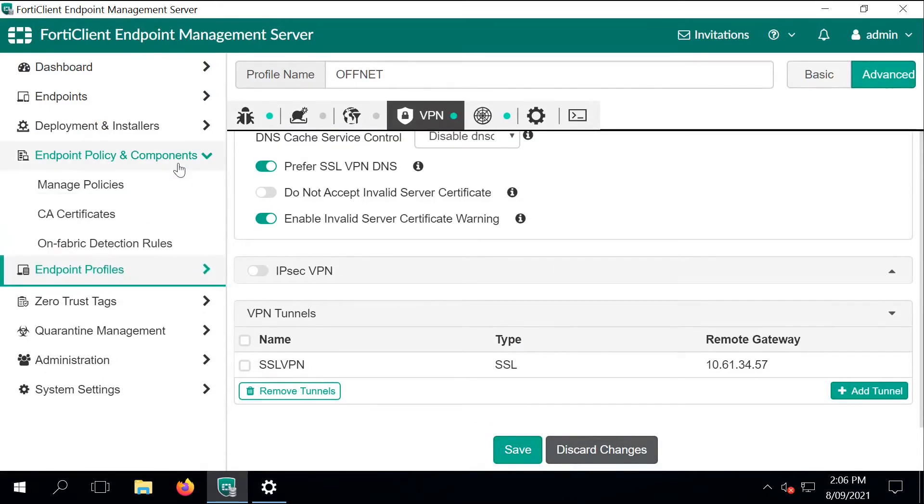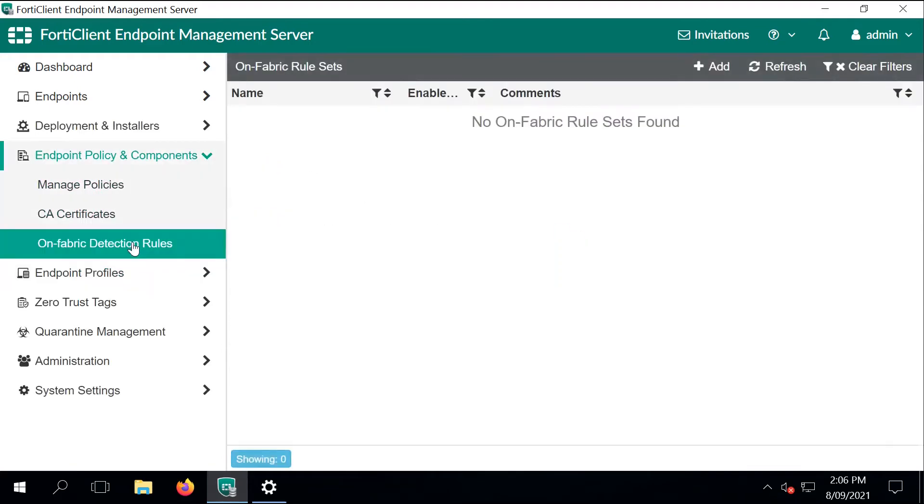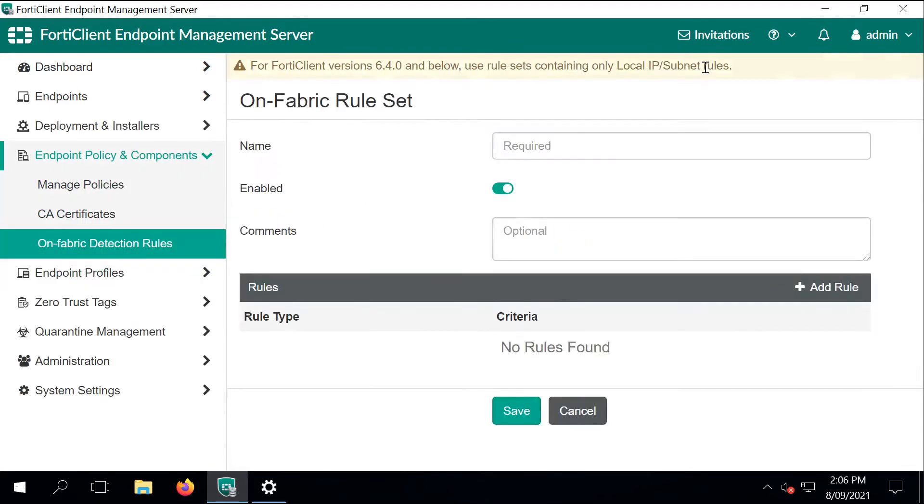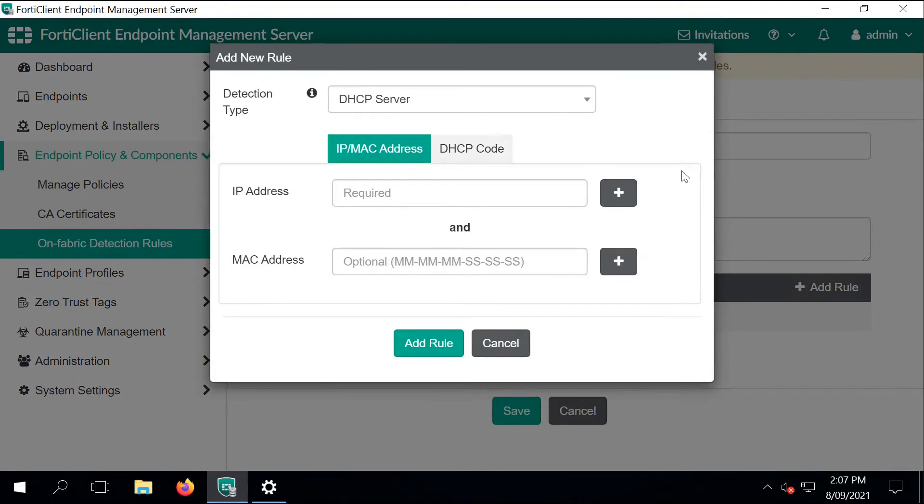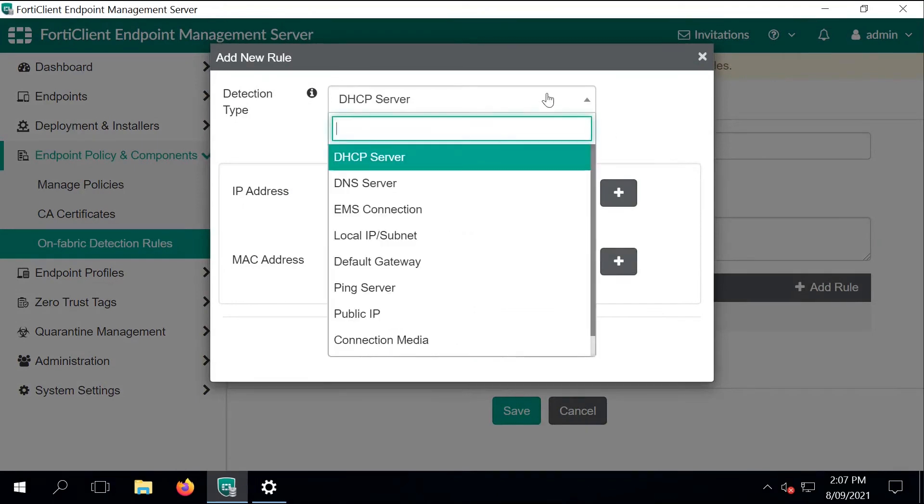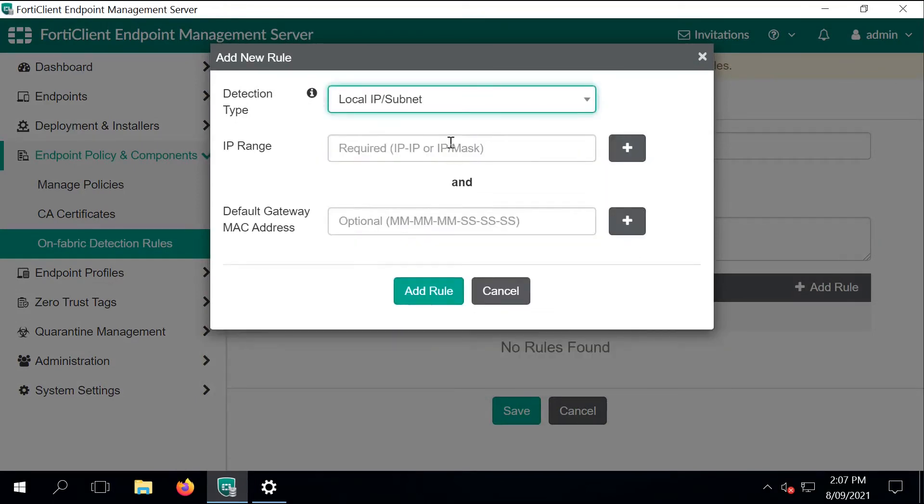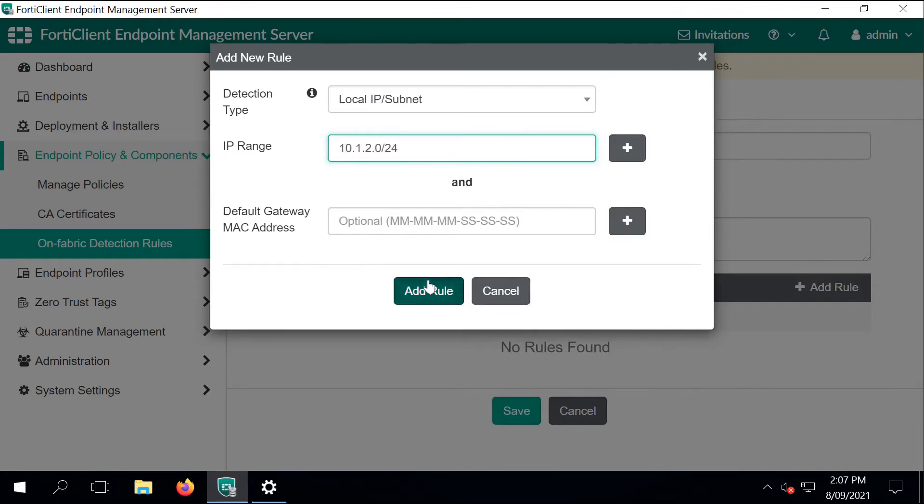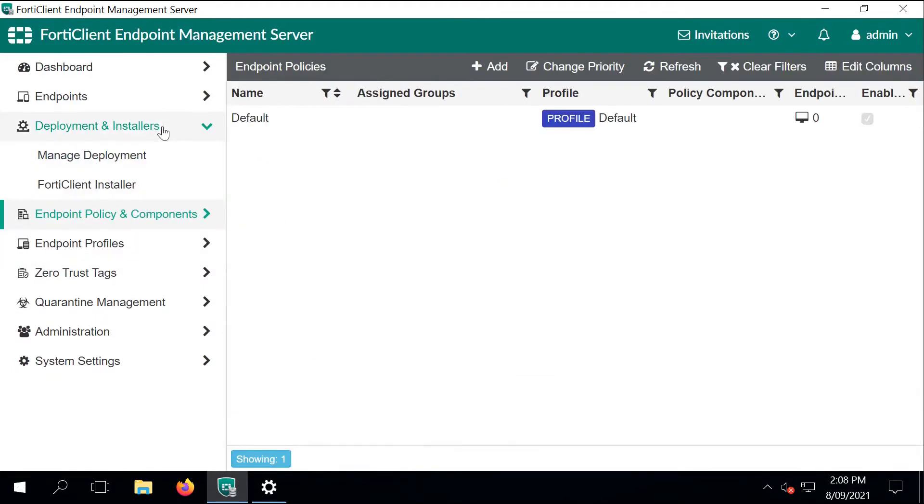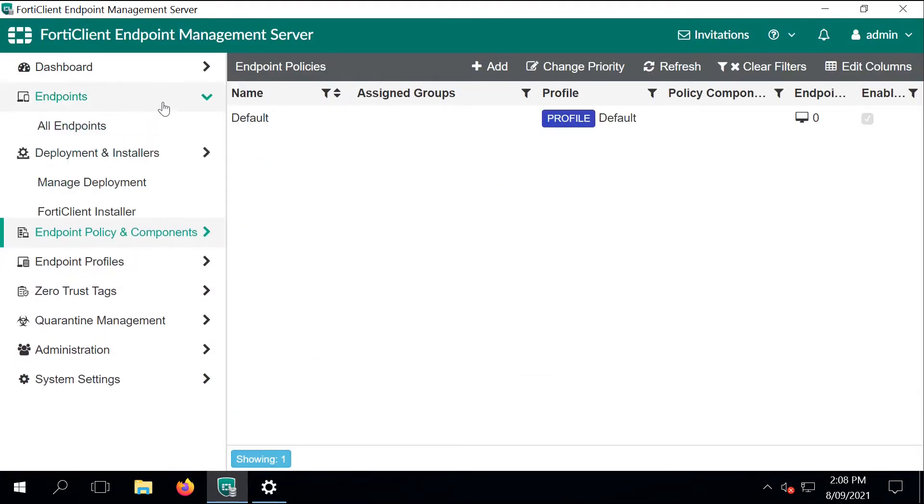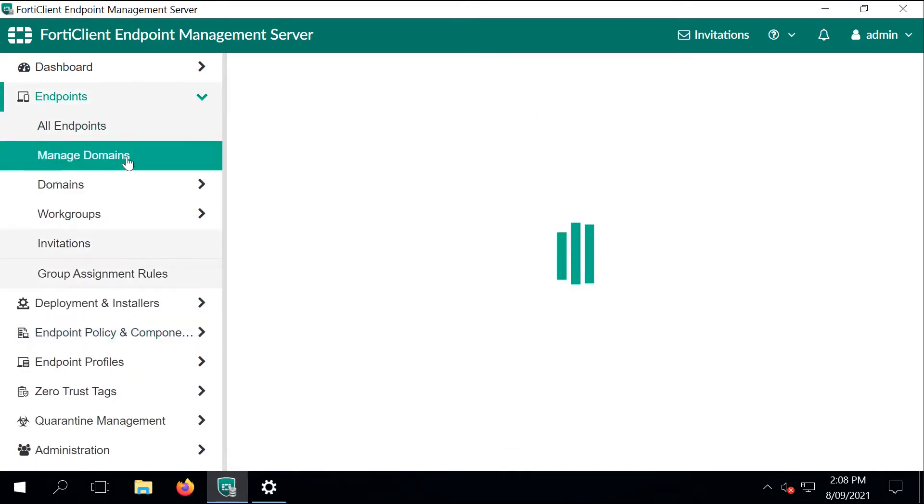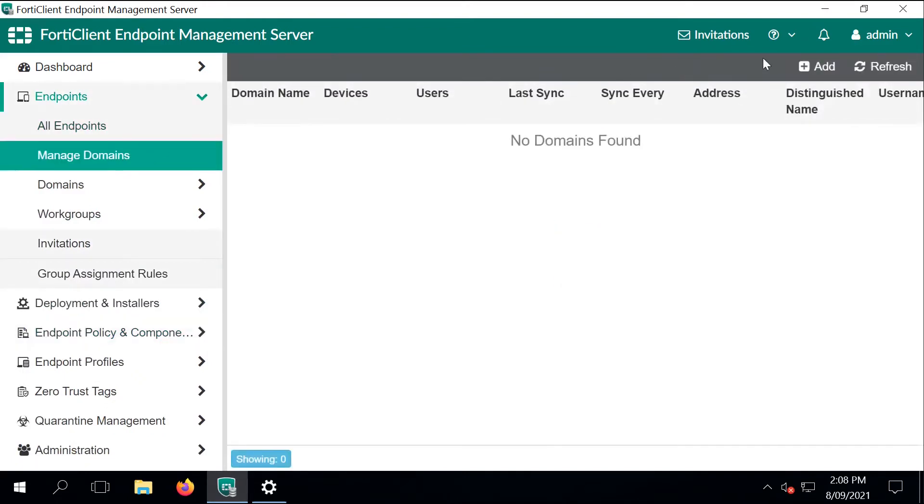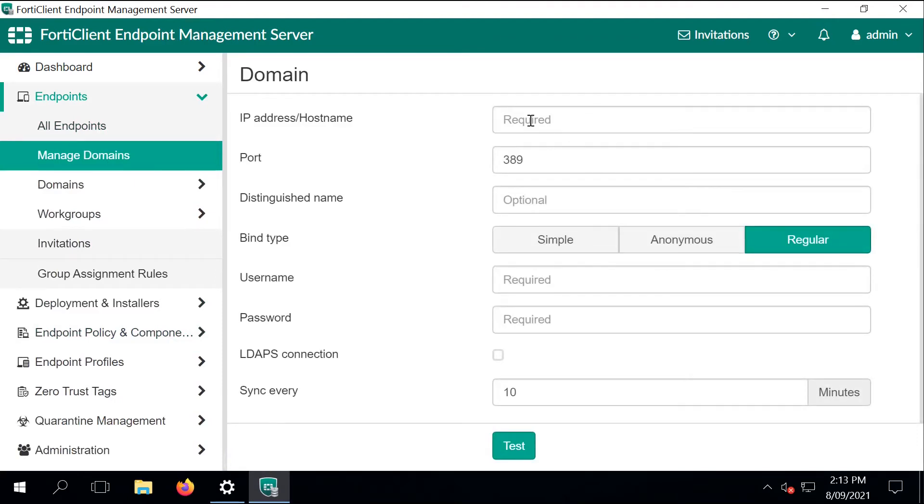Next step is to tell the EMS when the specific profile should be deployed, how to detect if the client is on-net or off-net. It's quite simple. We create an on-fabric detection rule. I just call it on-net subnet and I'm specifying a prefix that covers the enterprise internal network range. In that case, it's just a slash 24 IP address range. That will be deployed with the FortiClient to the endpoints. As long as the endpoint is part of that subnet, then the FortiClient will enable the on-net profile. If the client is not part of that subnet, then it will enable the off-net profile.